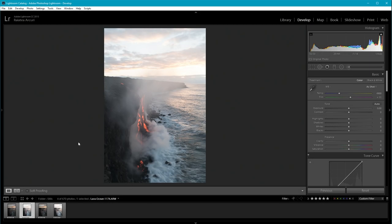This lava flow is called the 61G lava flow from the scientists at the HVO Observatory. You may hear it called the 61G lava flow or Kamokuna Ocean entry.